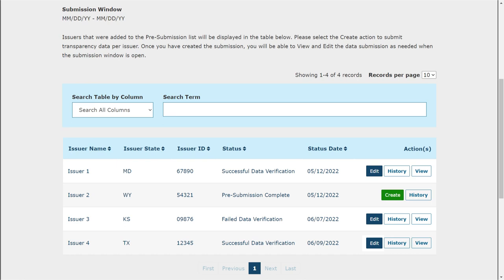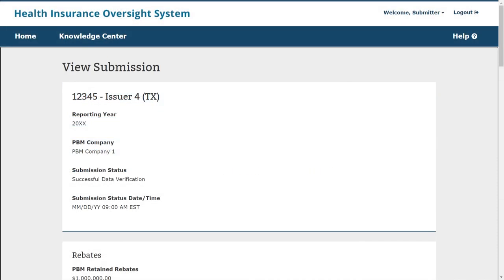Submissions can be edited whether the previous data verification status was failed or successful. To edit the data in an existing submission, select Edit next to the submission on the PBM Submission Issuer List page. You can also access the submission status history by selecting History, which allows you to review the workflow of status changes, including which issuer initiated the status change and when it occurred. Selecting View lets you review a read-only version of a previous submission, including information about the attachments submitted. Only the issuer-level attestation form can be downloaded while viewing a previous submission; the detailed data file is only accessible to CMS once submitted.